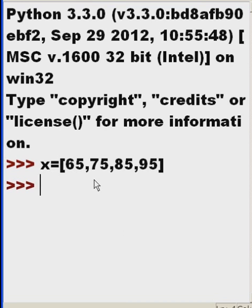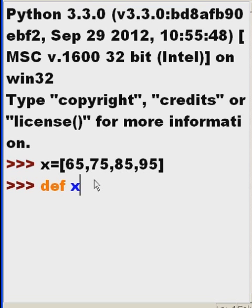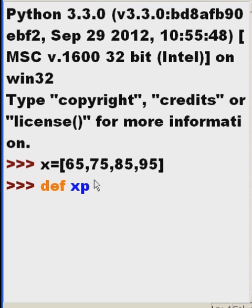Now, the next thing I'm going to do is define a function called exponent, xp, open parens.